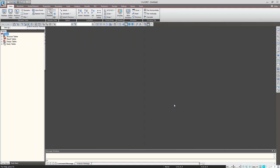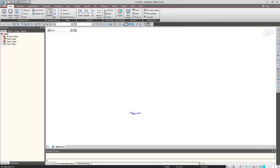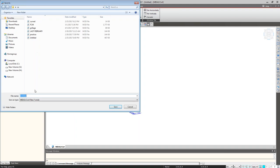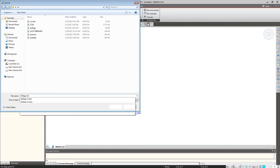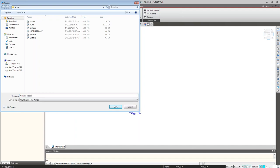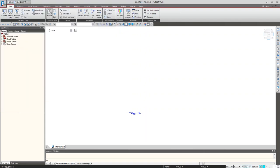This is the software page. I am opening a new project file. I set my unit to kNm and save the model.